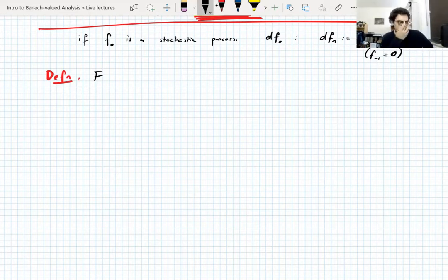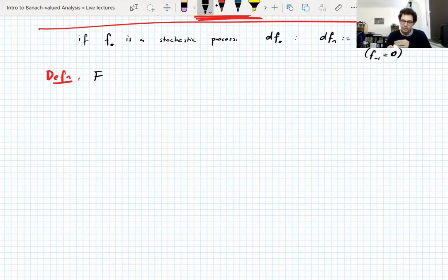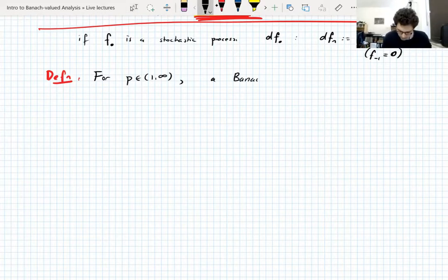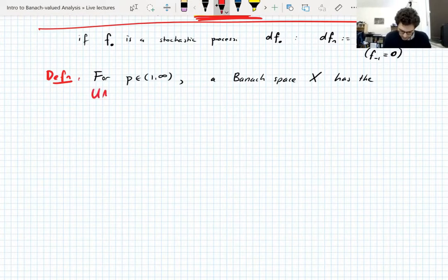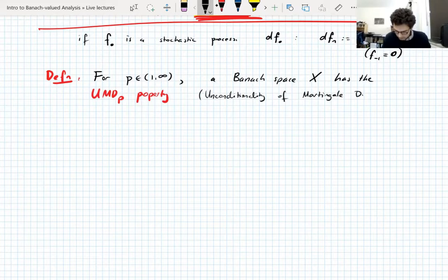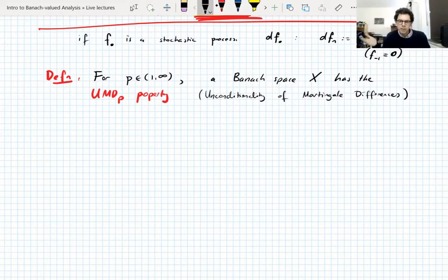We're going to define a scale of properties with exponent p, called UMDp, and eventually we'll see they're independent of p — just like the martingale convergence property. So: for p between 1 and infinity, a Banach space X has the UMDp property — unconditionality of martingale differences in Lp — if there exists a constant C less than infinity such that for all probability spaces and for all X-valued Lp-bounded martingales f, the following holds.